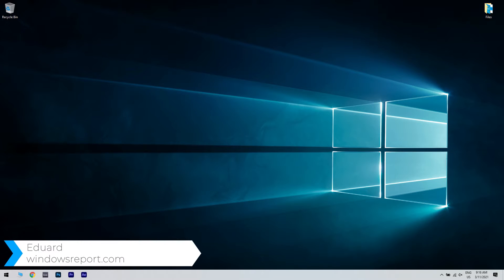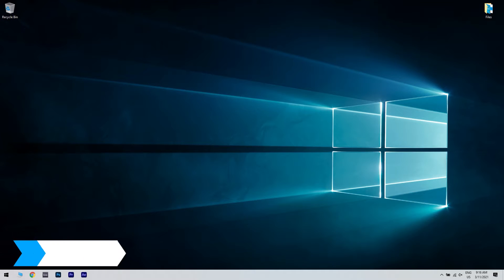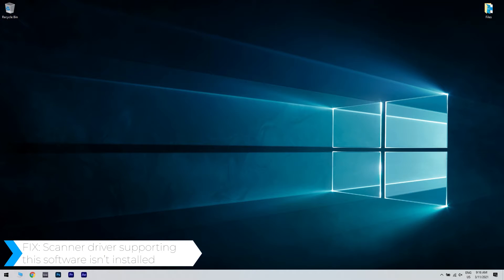Hello, I'm Edward and welcome to WindowsReport.com. In this video, I will show you what to do when you get the message 'Scanner drivers supporting this software isn't installed.'